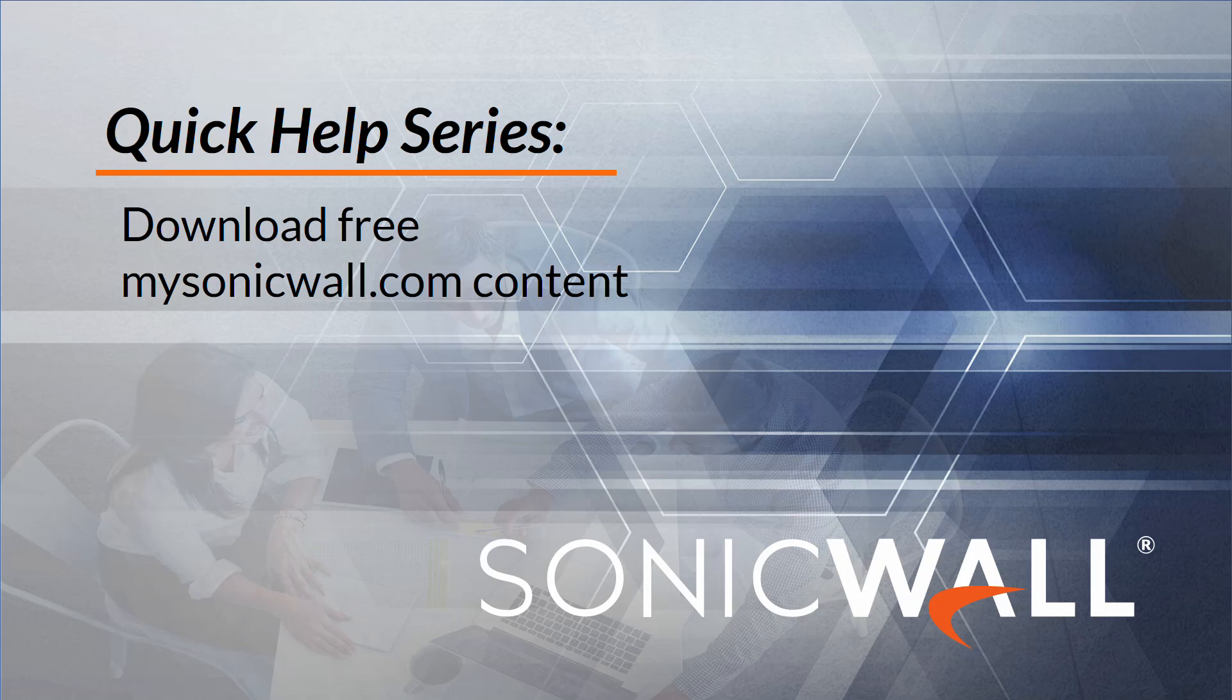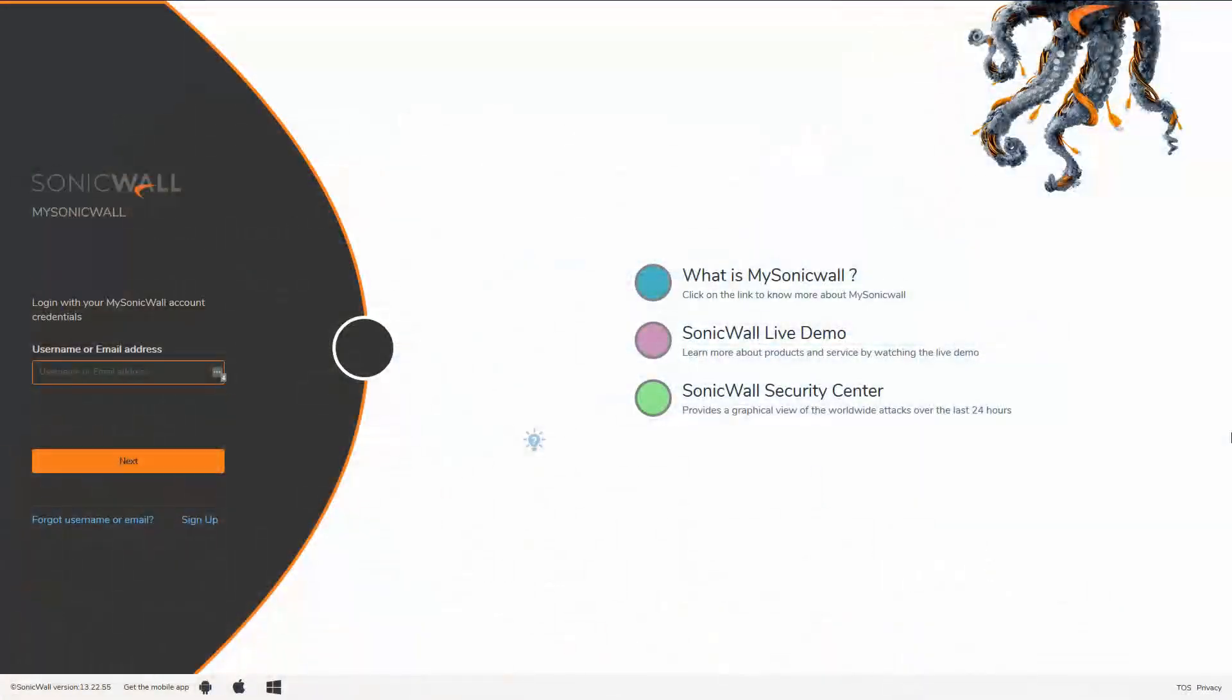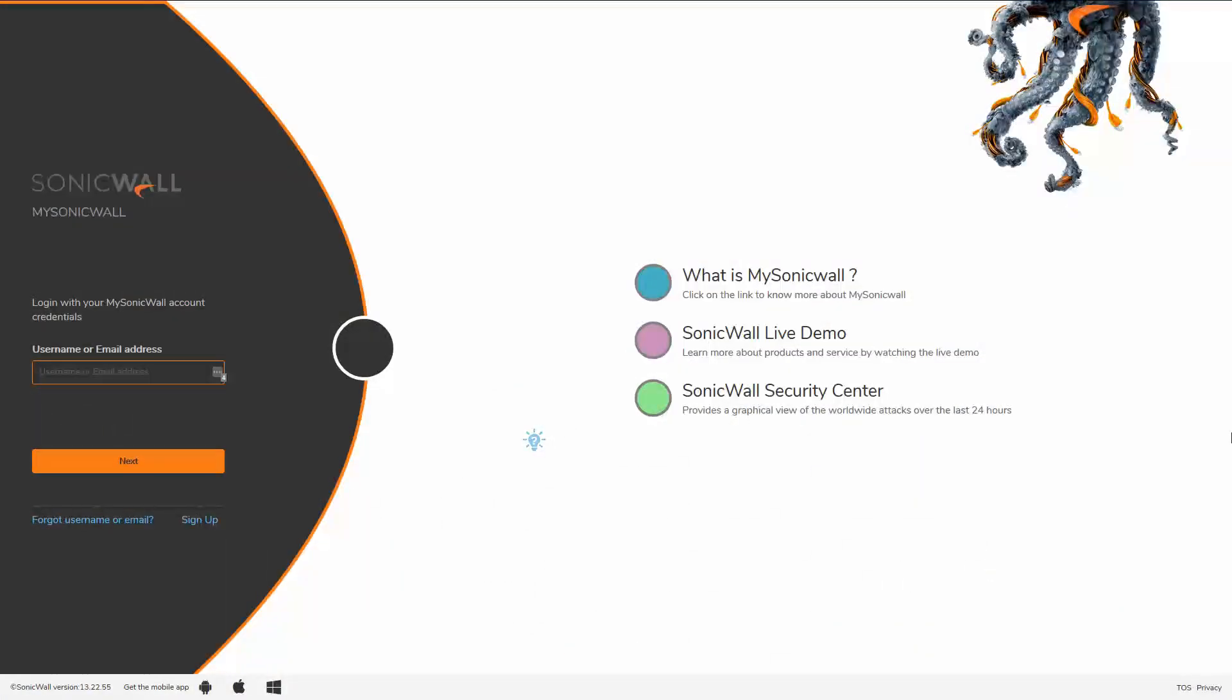To download system firmware or beta releases, you'll need to be logged into your mysonicwall.com account. Today, we'll download the popular VPN client called GVC. You can apply these same concepts to download NetExtender or other free products.